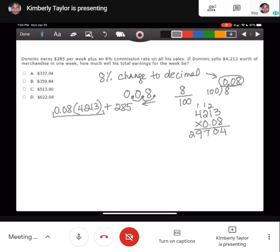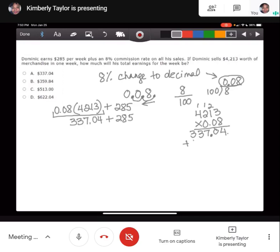Working through the multiplication of 0.08 times 4,213, we get $337.04 earned on commission. Now we add the base pay of $285 to this quantity. So $337.04 plus $285 equals $622.04. That's Dominic's total earnings for the week. You are right — $622.04.